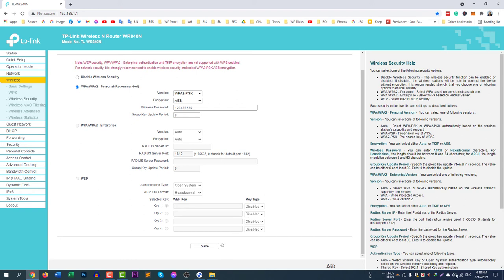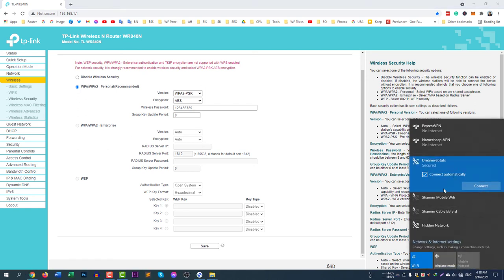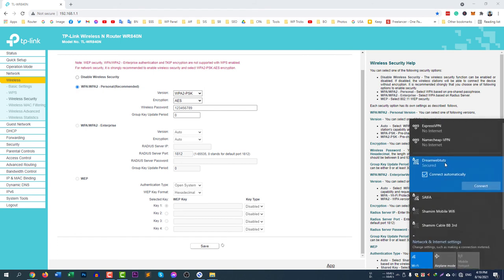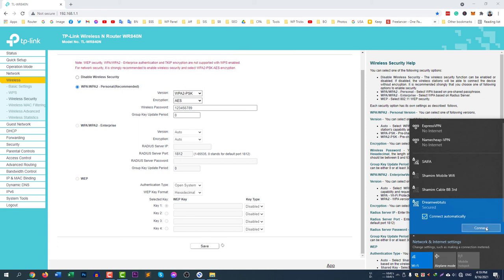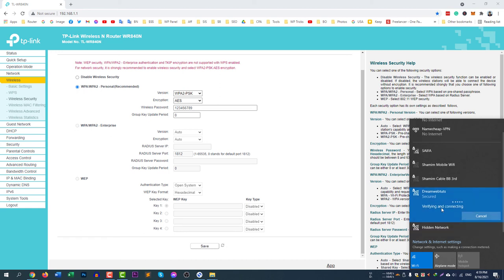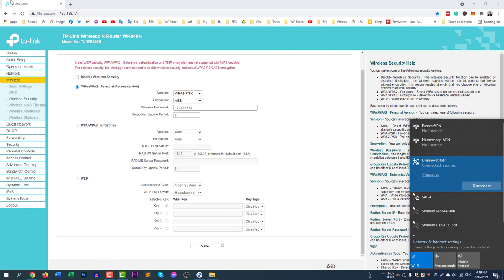The new password is now saved. You can see the Wi-Fi has now disconnected automatically — it is trying to connect but will not connect because I have changed the password. To connect with the updated password, select the Wi-Fi, right-click, and select 'Forget'. Now I will enter the new security key, which is '123456789'. You can see it is now verifying, connecting, and it is now connected.